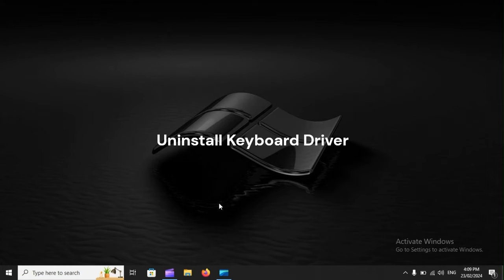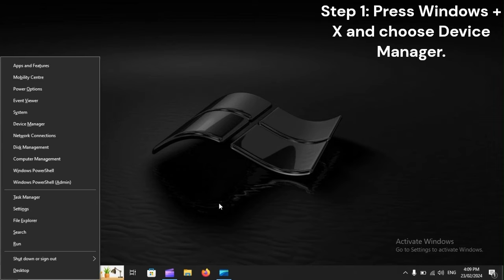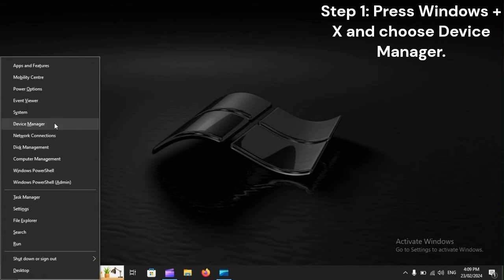Uninstall keyboard driver. Step 1: Press Windows plus X and choose Device Manager.